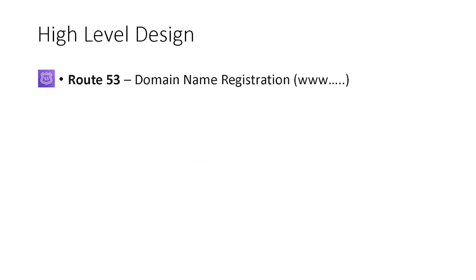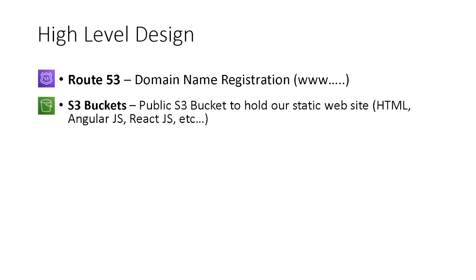So let's start off with the high-level design. We'll be using Route 53 to create our DNS registration, domain name registration. Next, we'll create S3 buckets, and we'll create public S3 buckets to hold our static website, whether it be HTML, AngularJS, or ReactJS.